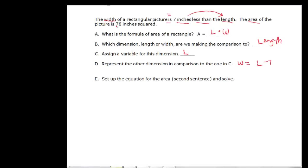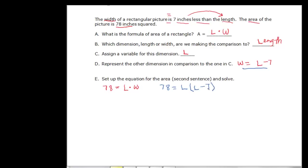Setting up the equation: area of 78 equals length times width. Filling in, 78 equals L times (L minus seven). Expanding, 78 equals L squared minus seven L. We want it equal to zero, so subtracting 78 from both sides gives zero equals L squared minus seven L minus 78.